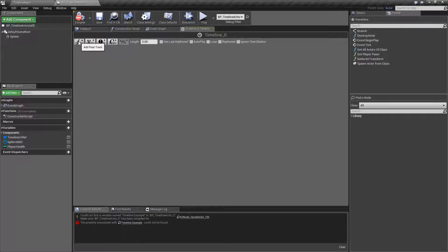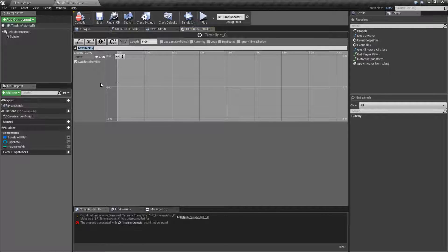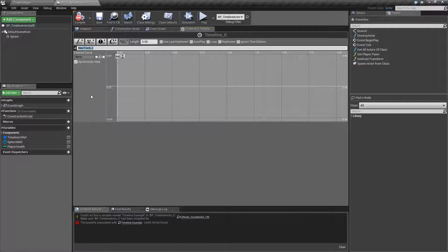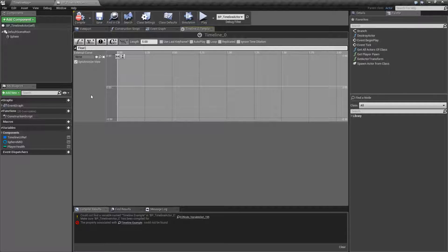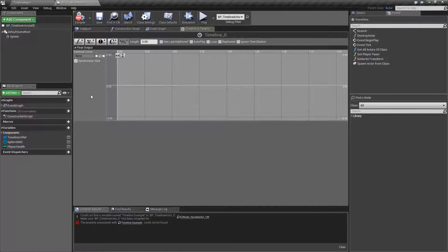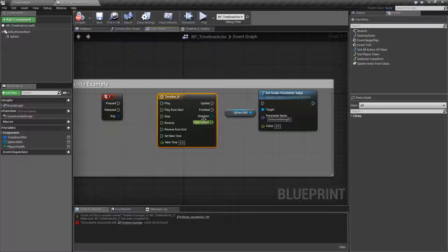We're going to add a float track. When you have a float track, you have the ability to name it. This is simply what it shows in the output. So we'll put like float output. If we look back at our event graph, we'll see a float output name.